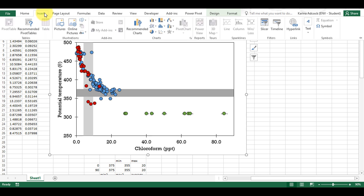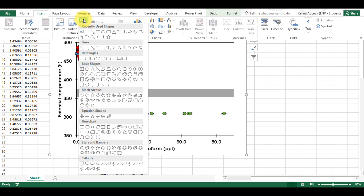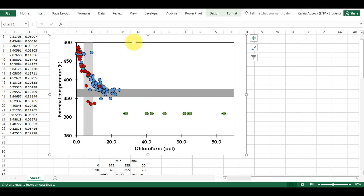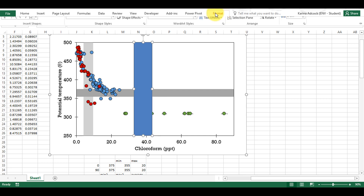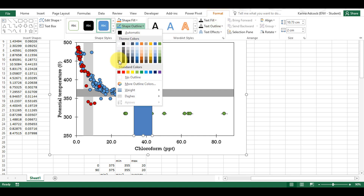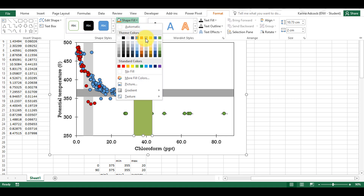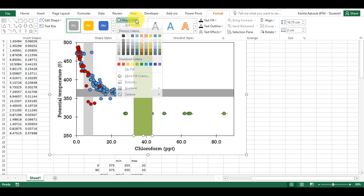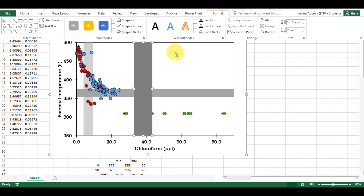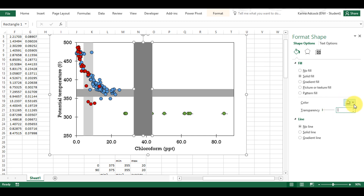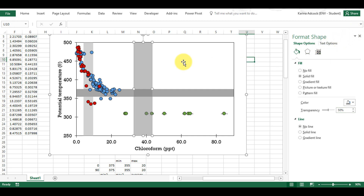For the third method I'm just going to go to Insert, insert shapes, and a rectangle, and I'm just going to draw a rectangle. Then I need to remove the outline from here and also change it to grey. Now if I do Ctrl+1 on this I can change the transparency to 50%. And this is another way of doing this.